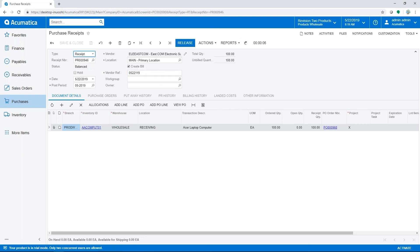The Acumatica replenishment process includes many configurable settings and procedures to meet the unique needs of your company.